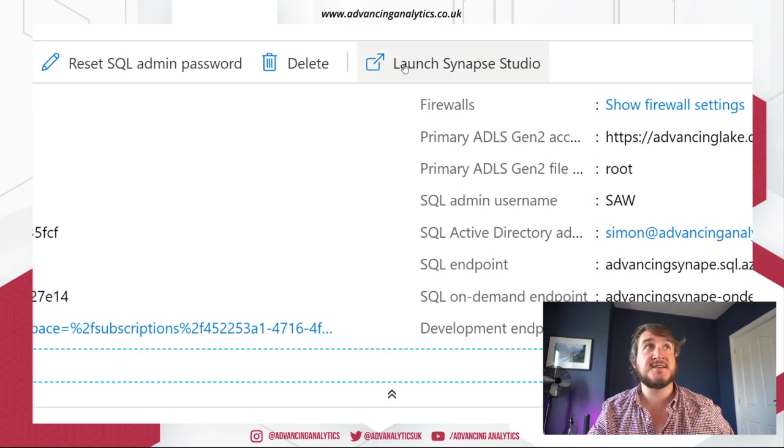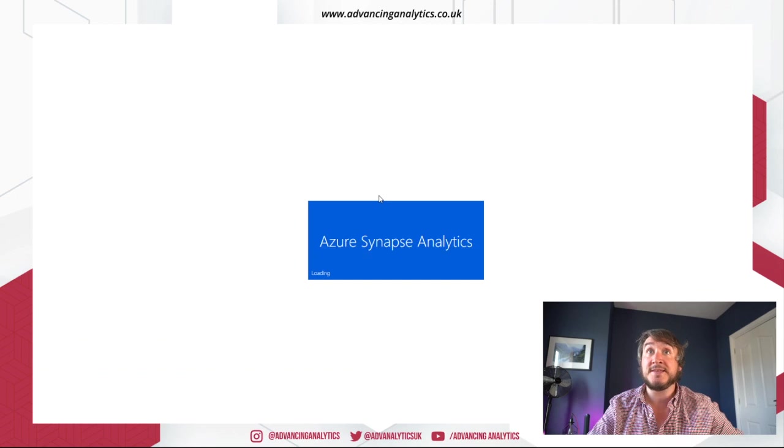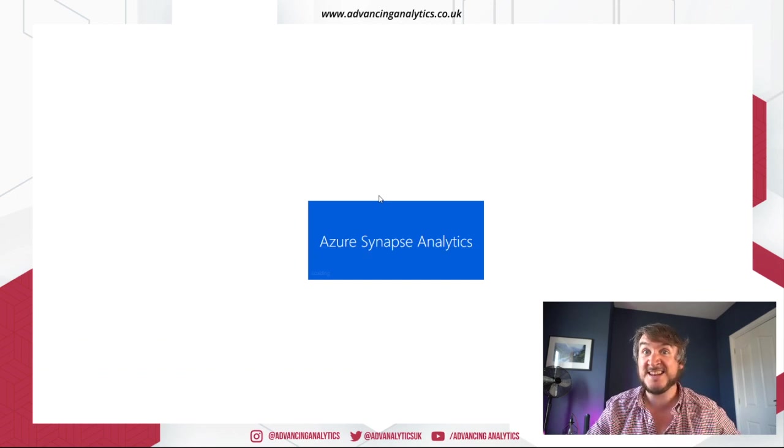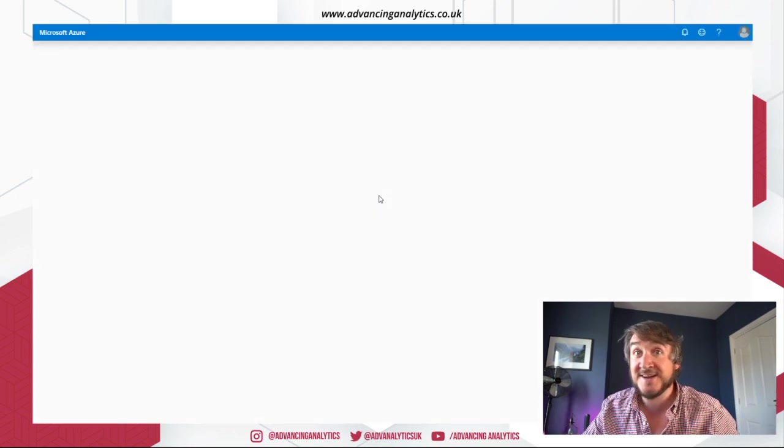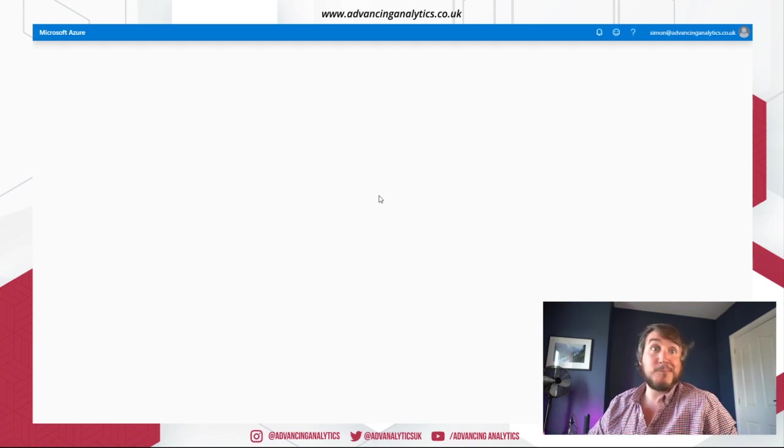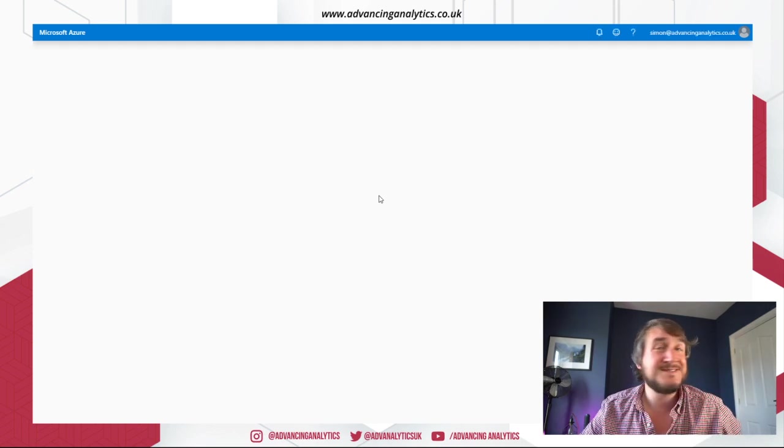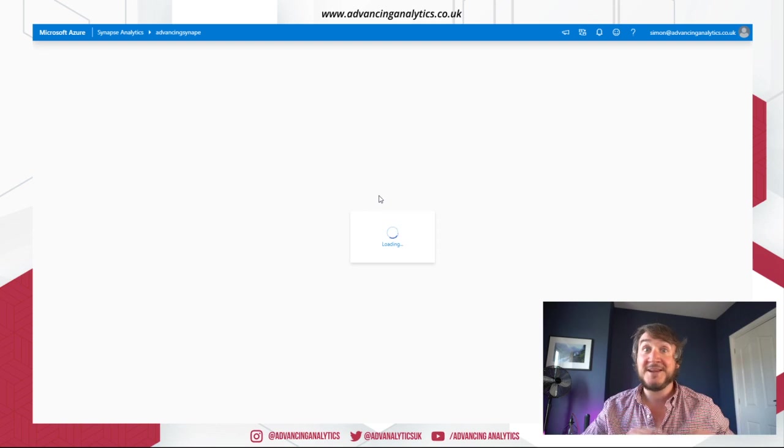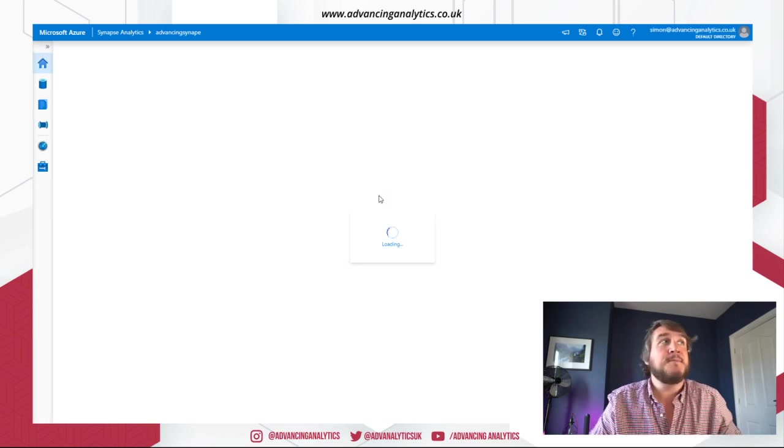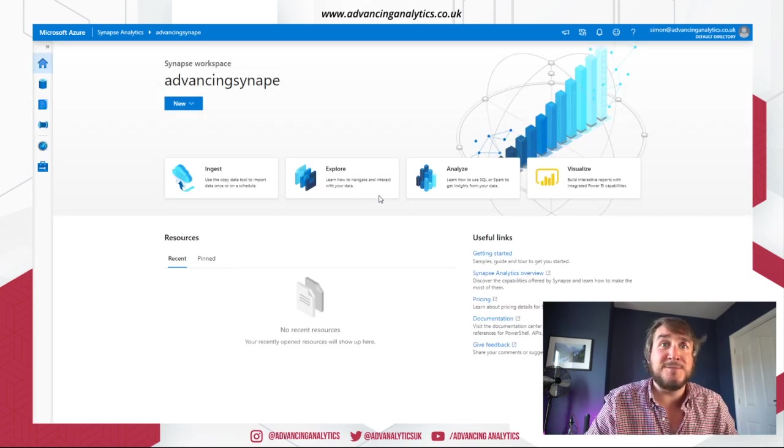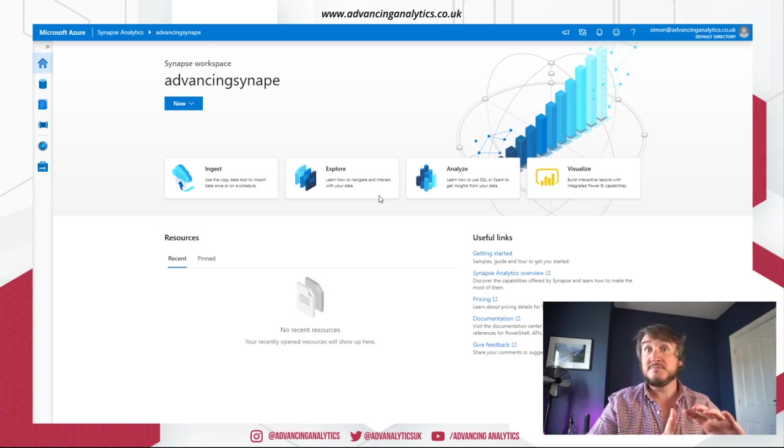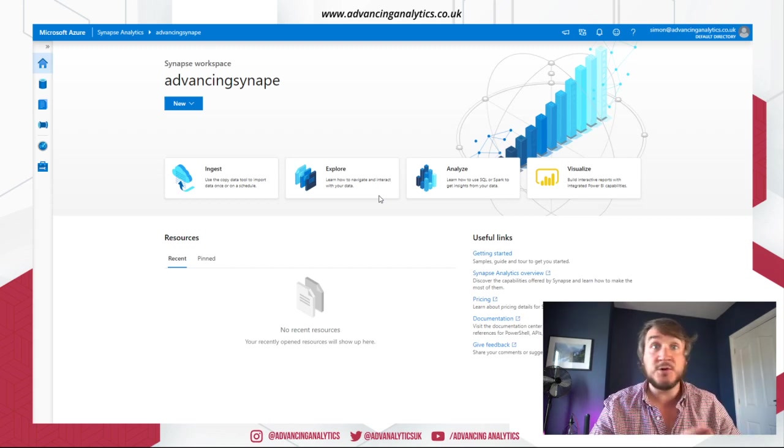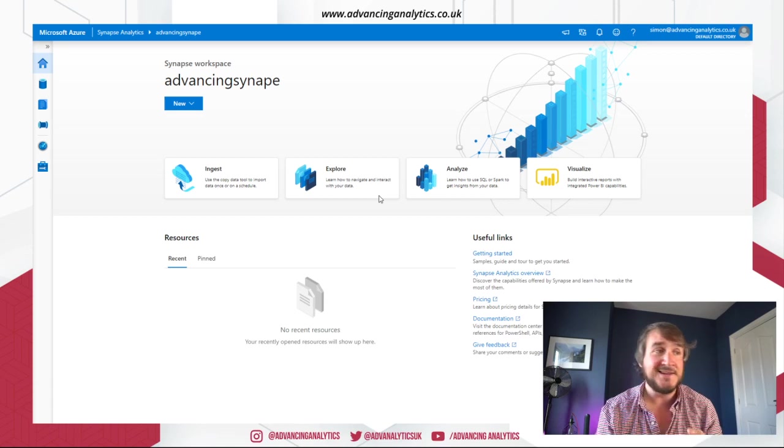So that launched Synapse Studio and that's kind of the big flagship thing that they're doing. Everything is held inside this new studio. Same as Data Factory, same as Databricks, same as all the modern Azure tools really. They come with their own browser. Now, this is one of the big arguments that Microsoft will be making about Synapse is that it's an all-in-one studio.